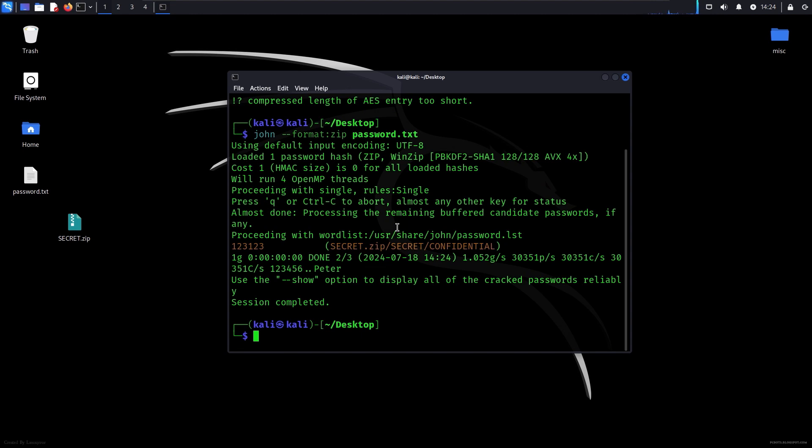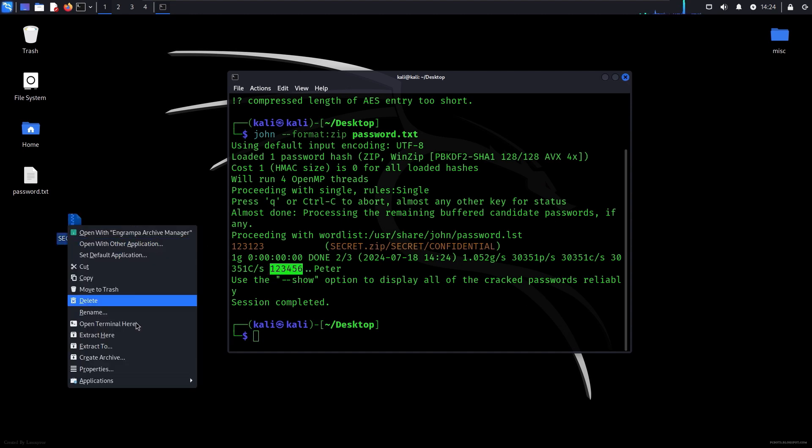And congrats, we have our password in orange, which is 123123. This is one of the old cracked passwords which I did.